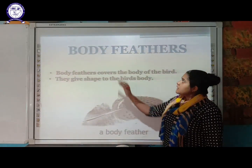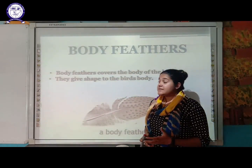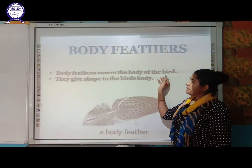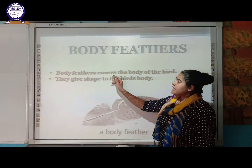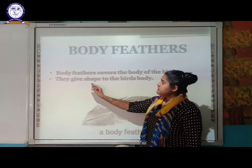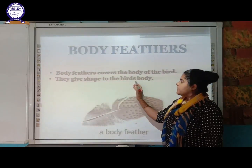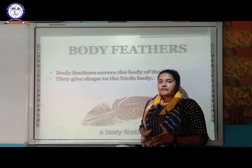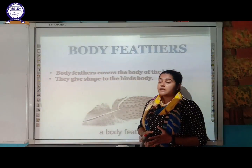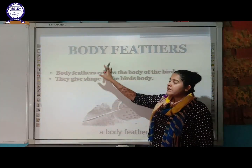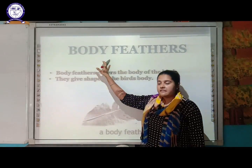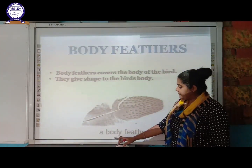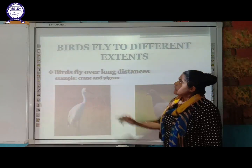Body feathers cover the entire body of the bird and give shape to the bird's body, as you can see in the diagram.